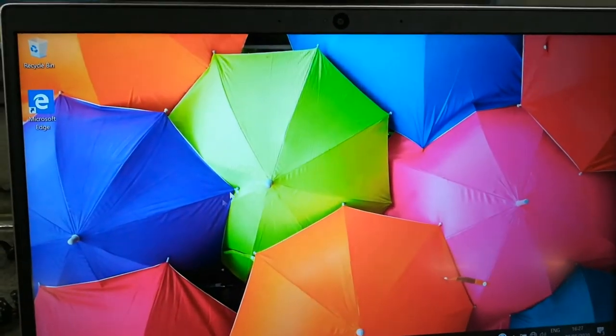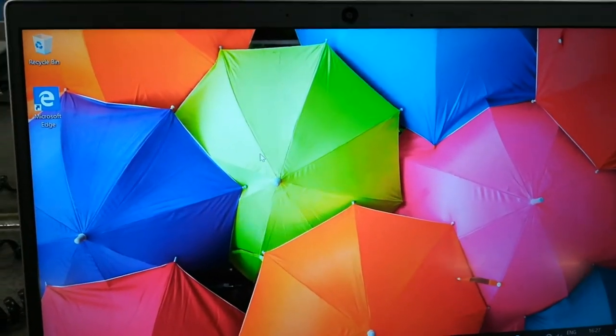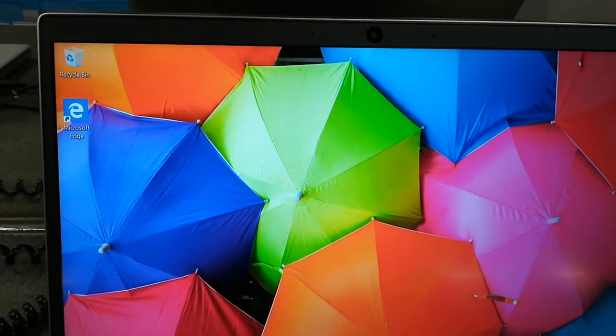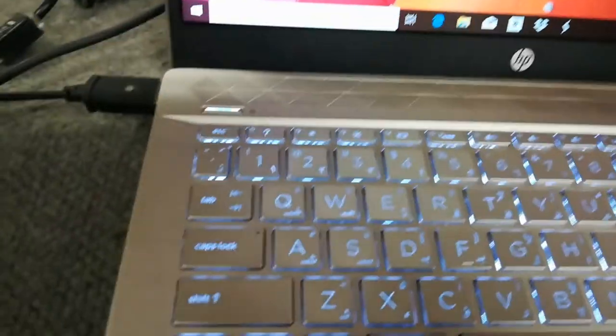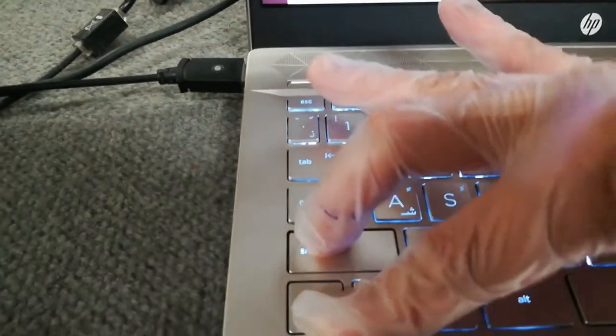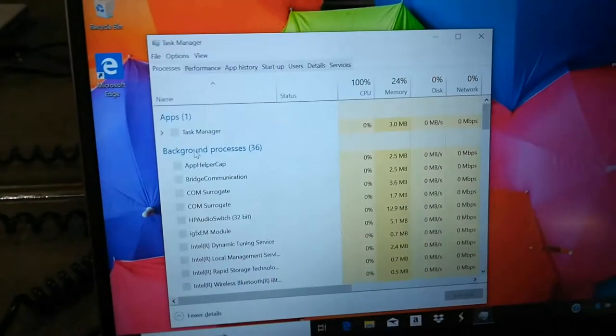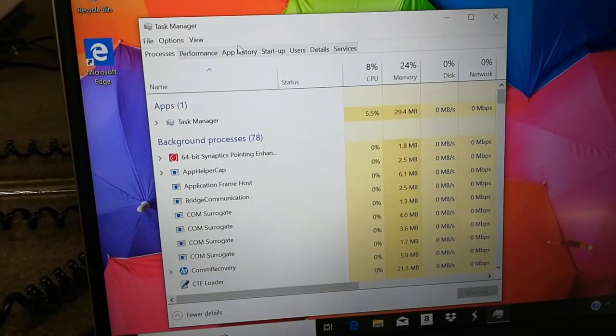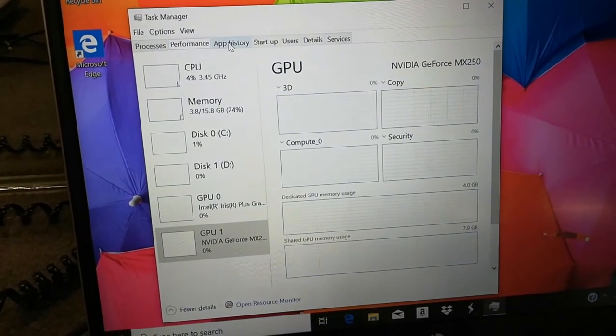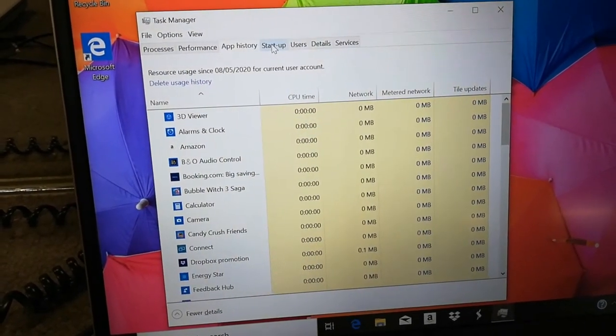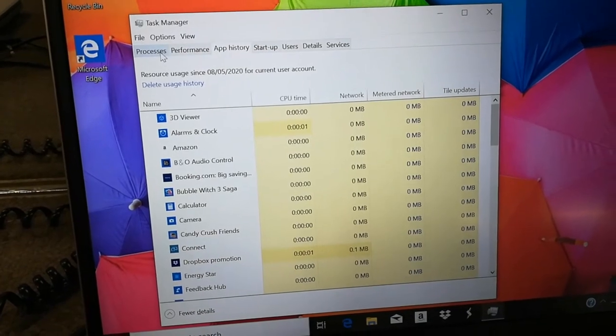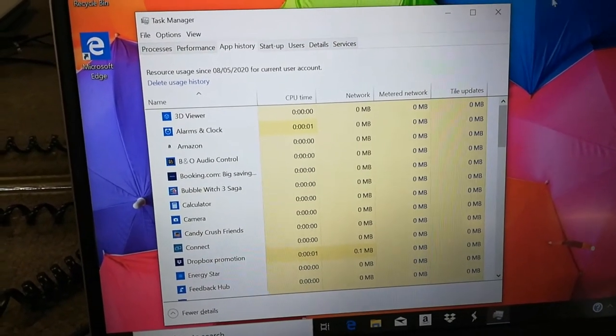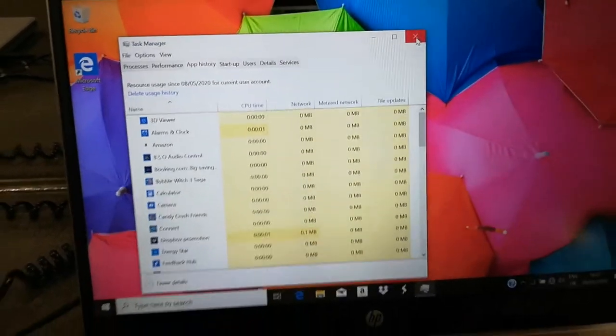So that's the thing if you want to check, just press Control Shift Escape and then you'll see here the whole performance, whole app history. Everything is here in Task Manager, it's more easy.